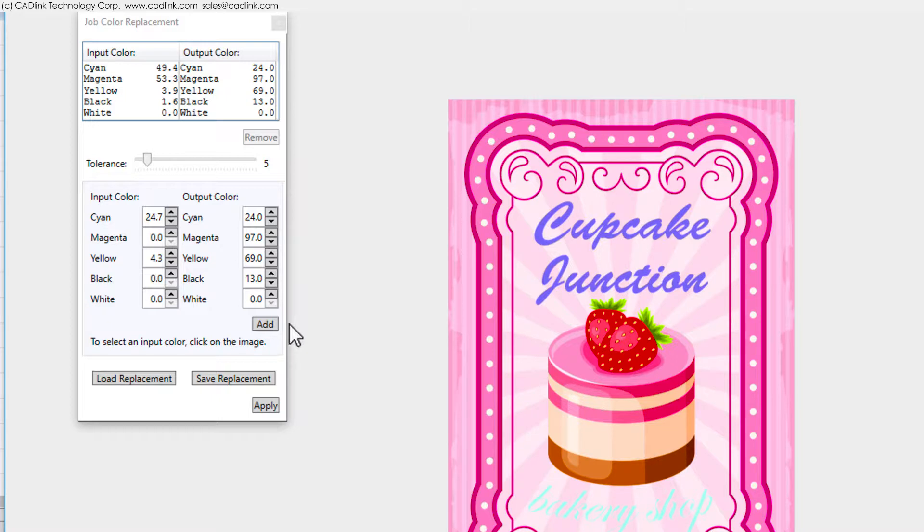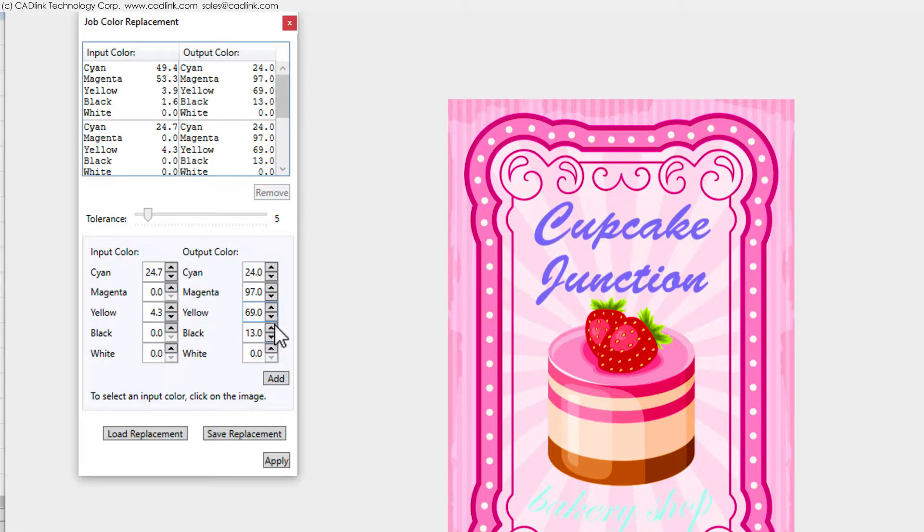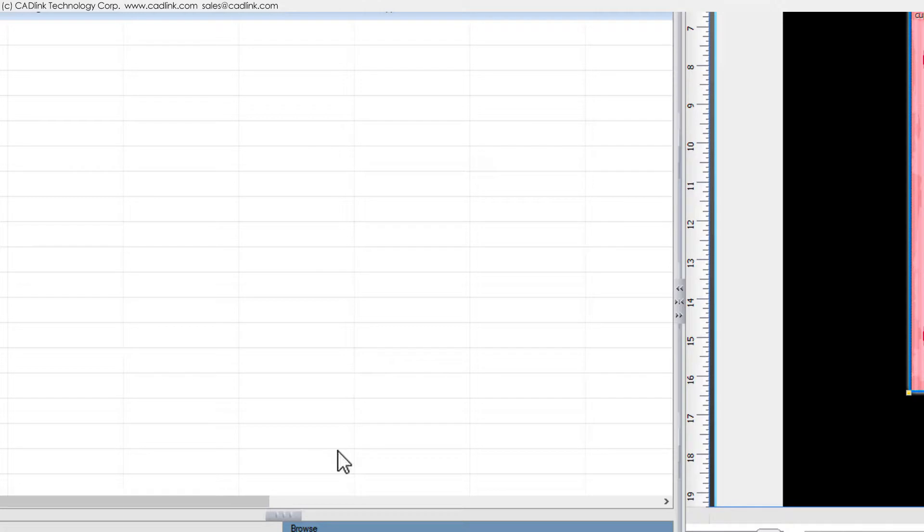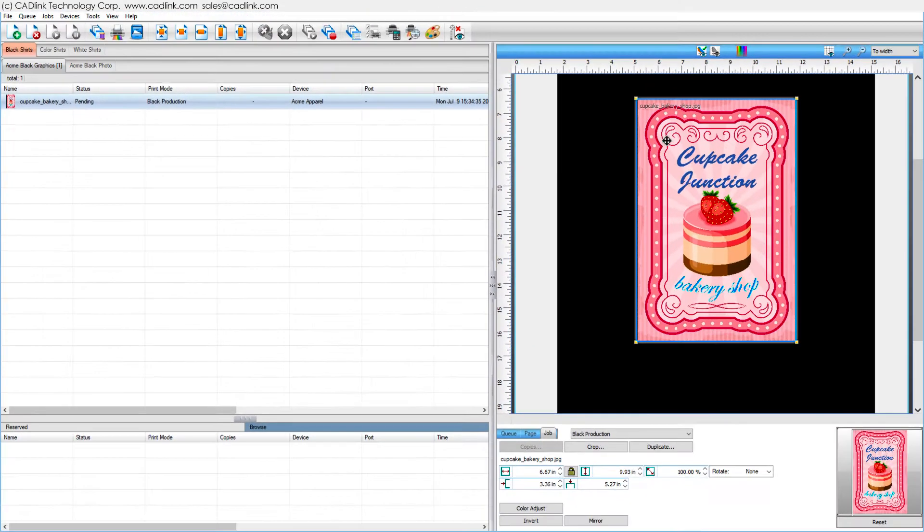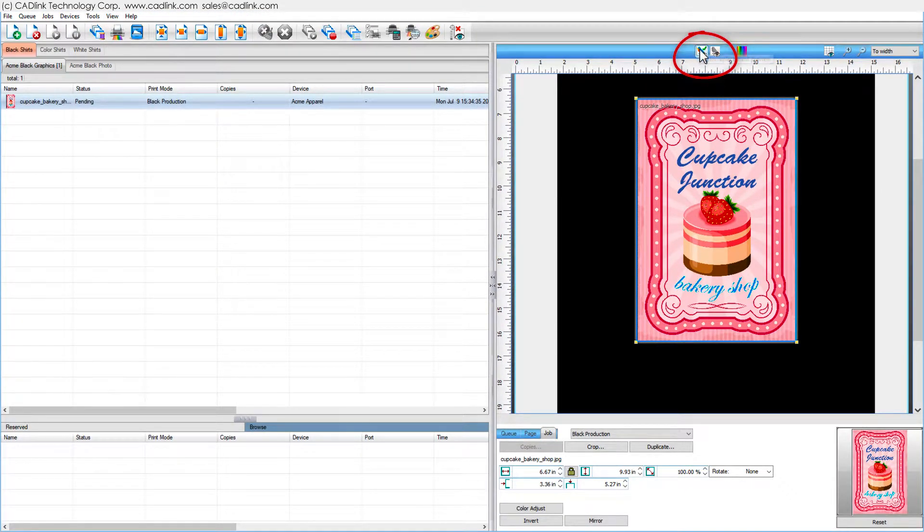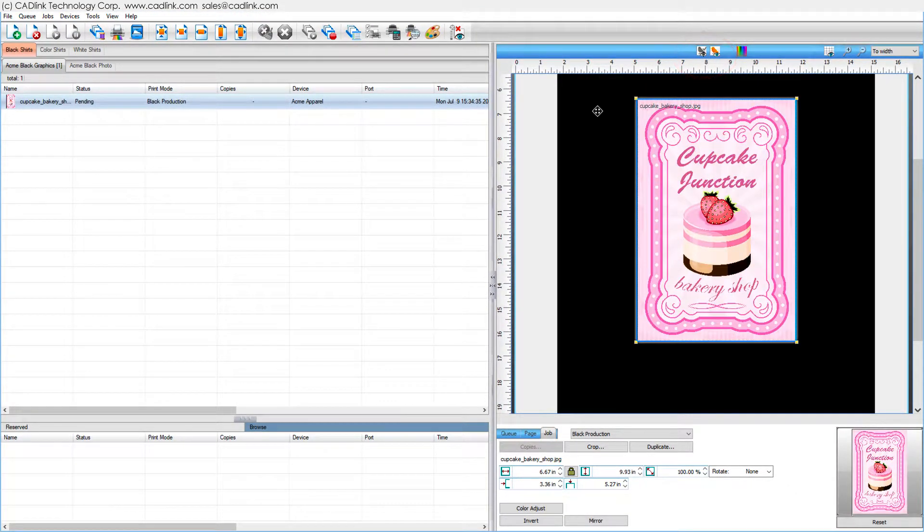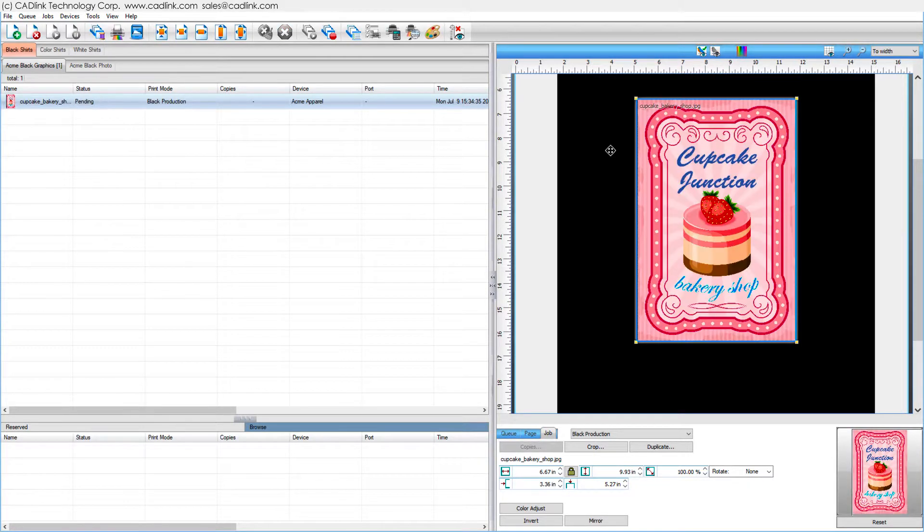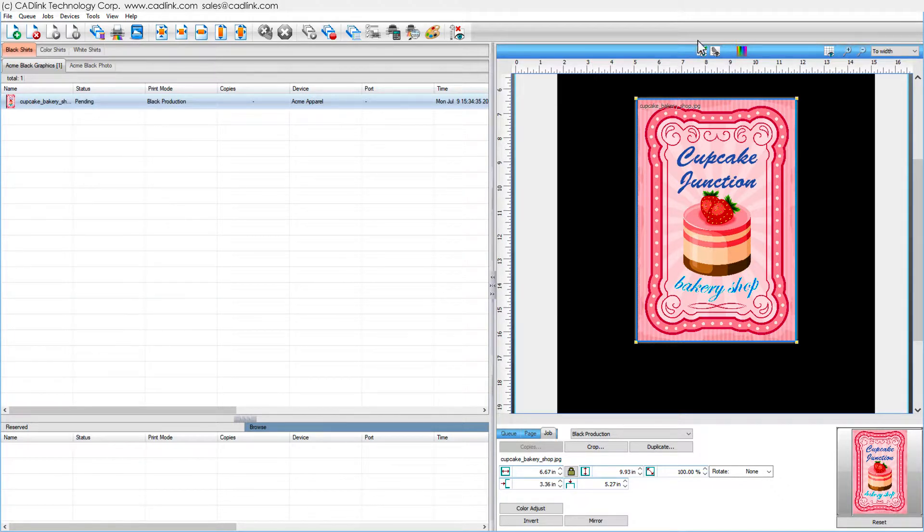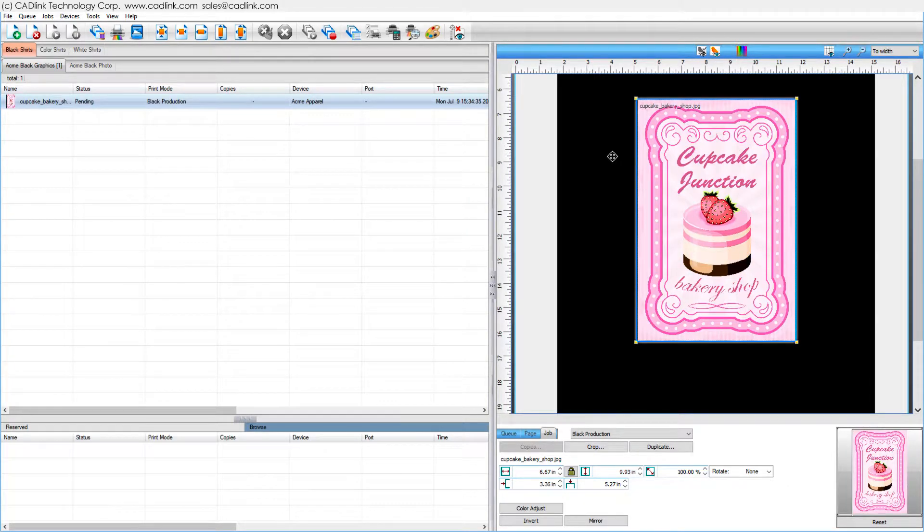When all of our replacement colors have been defined, we click the Apply button. Above the Job Preview, there are two buttons. Clicking the Color Replacement Preview button will show the results of the color replacement. Clicking the Original Preview button will show the job before color replacement. In this example, our text objects will print using the same output color.